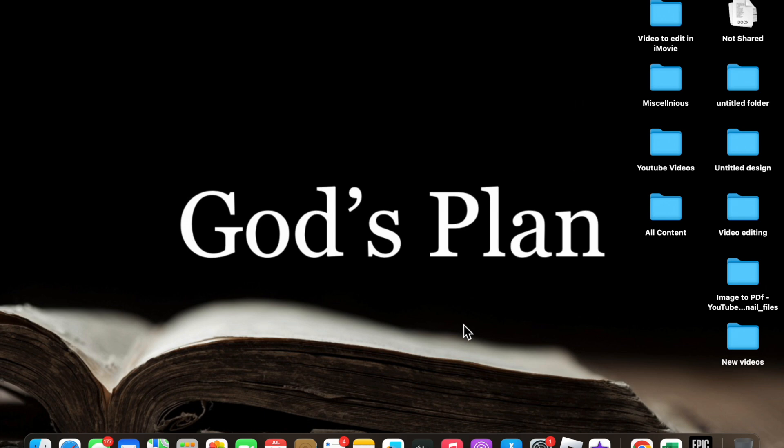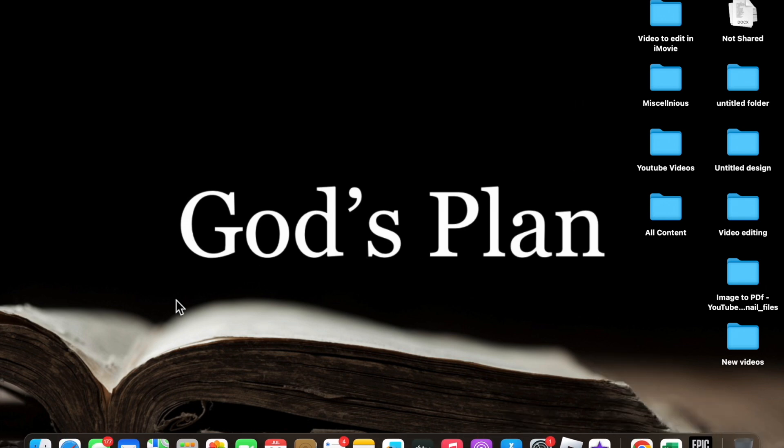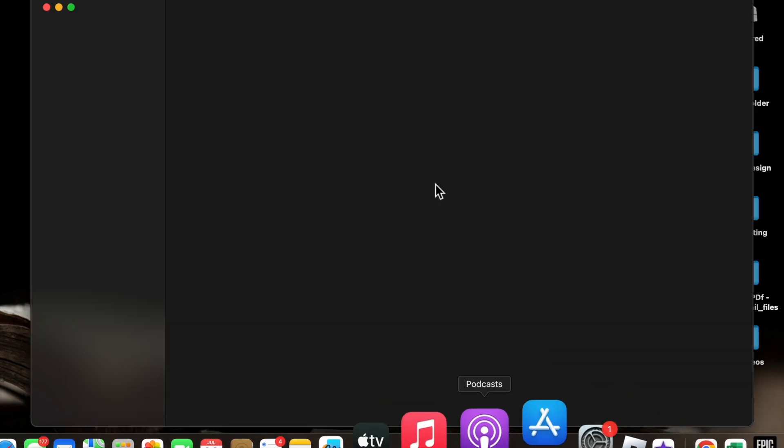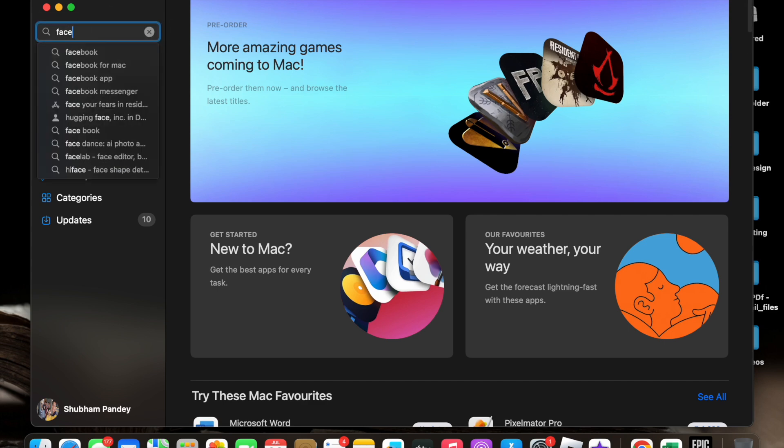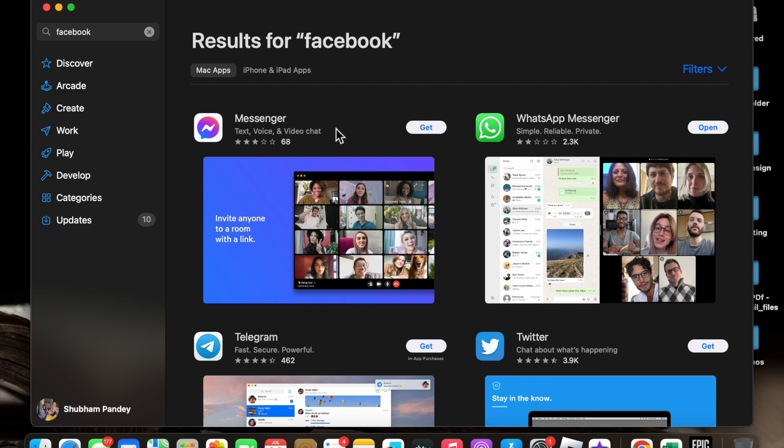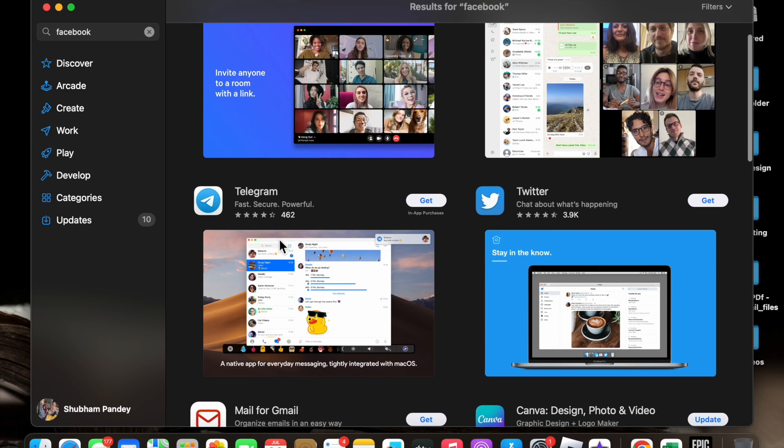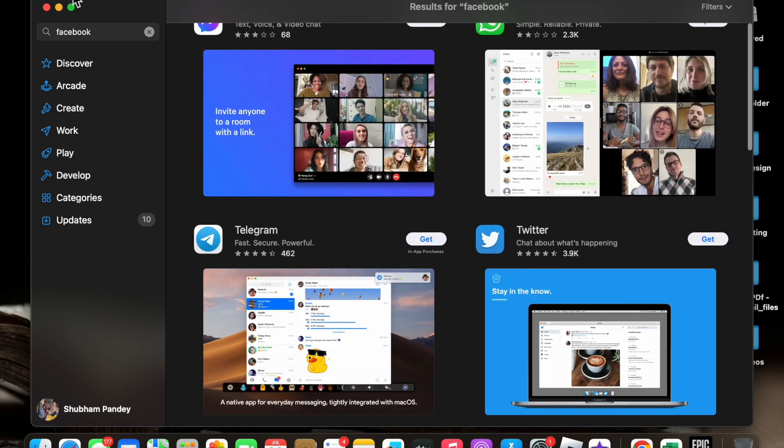First of all, if you want to install Facebook and you go to the App Store, you will find that if you search for Facebook, you will not find Facebook here. Although you will get Messenger and can download Messenger, you will not find a Facebook app here.